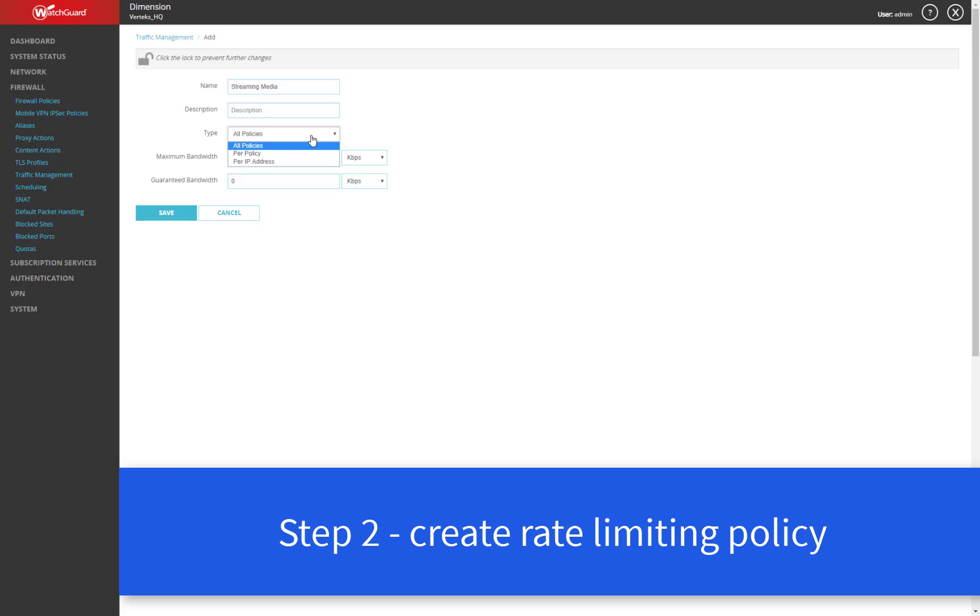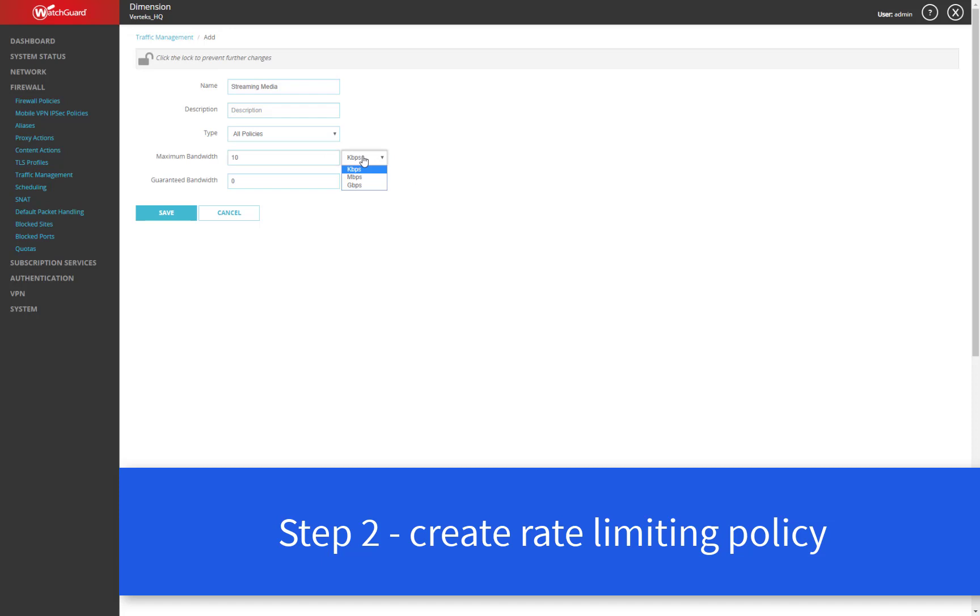The type here, we can make a choice. If you want to rate limit streaming media for your entire organization, you can choose the type here, all policies, and we can set a maximum bandwidth that will apply to all streaming media connections within your organization. So let's say I wanted to limit that to 10 megabits per second for the whole organization. I can set it like that.